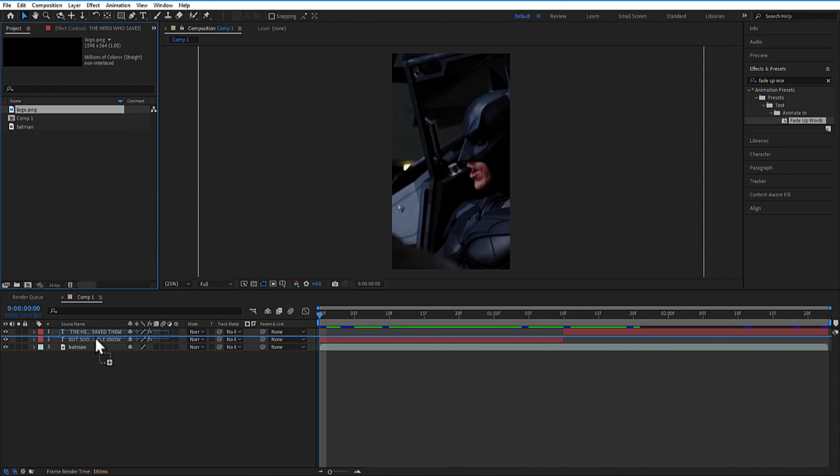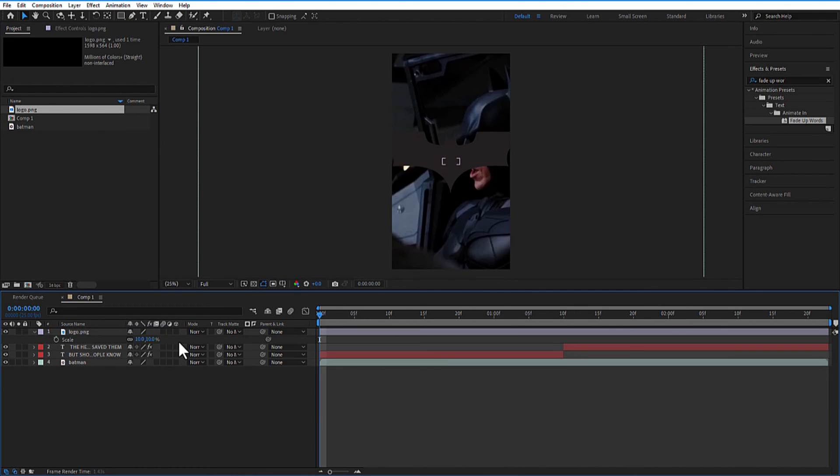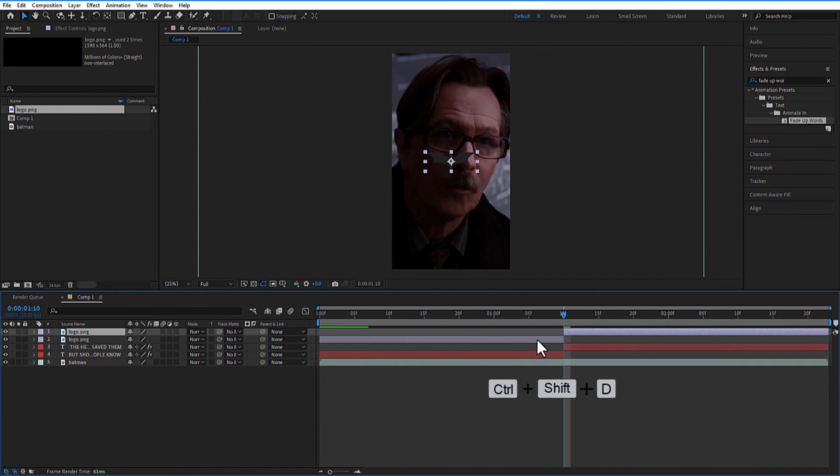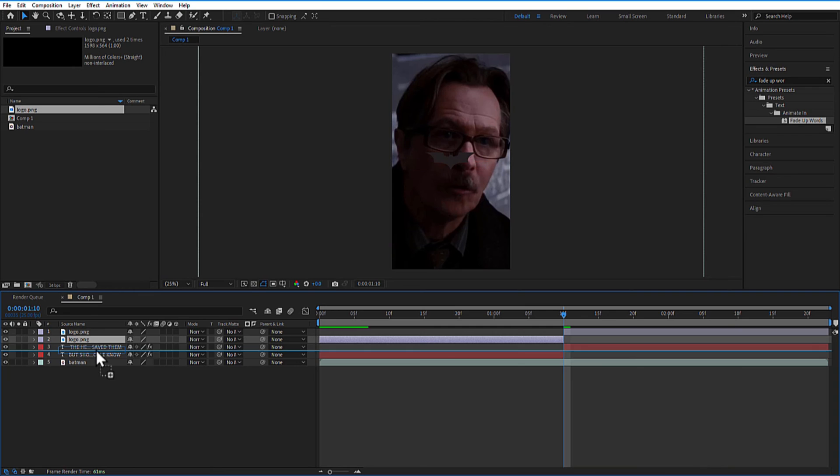Add logo into the timeline. Let me change the scale size to 30. Cut the logo layer. Place this logo layer above the first text layer.